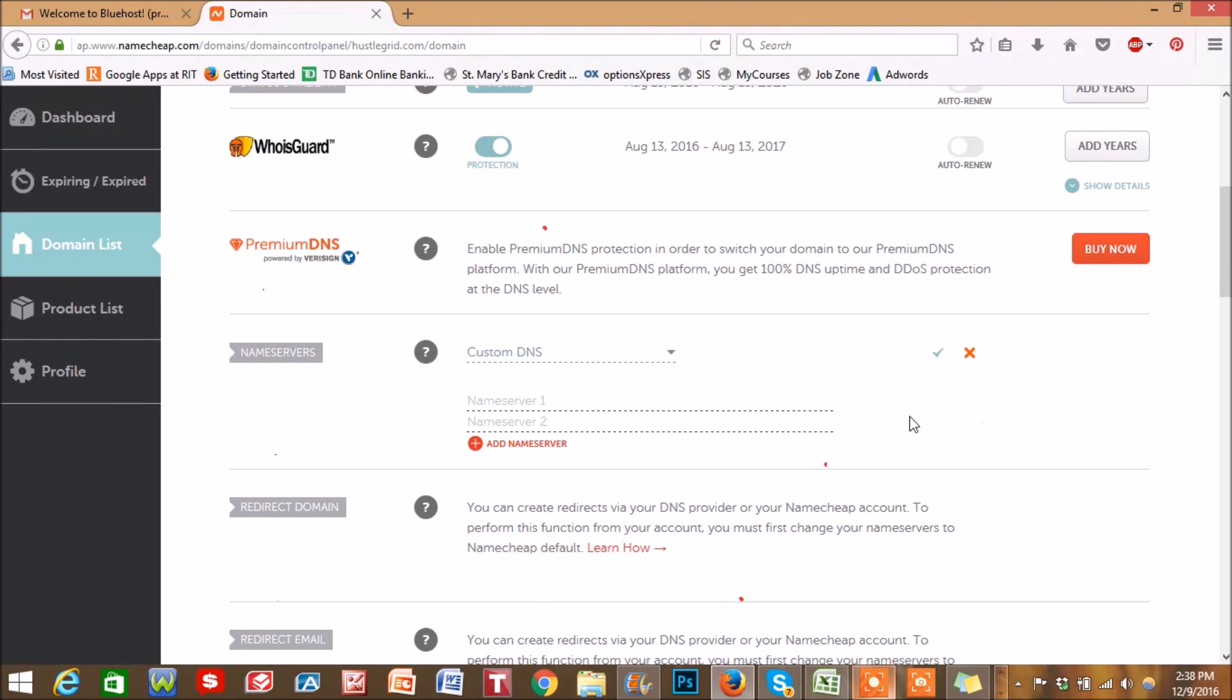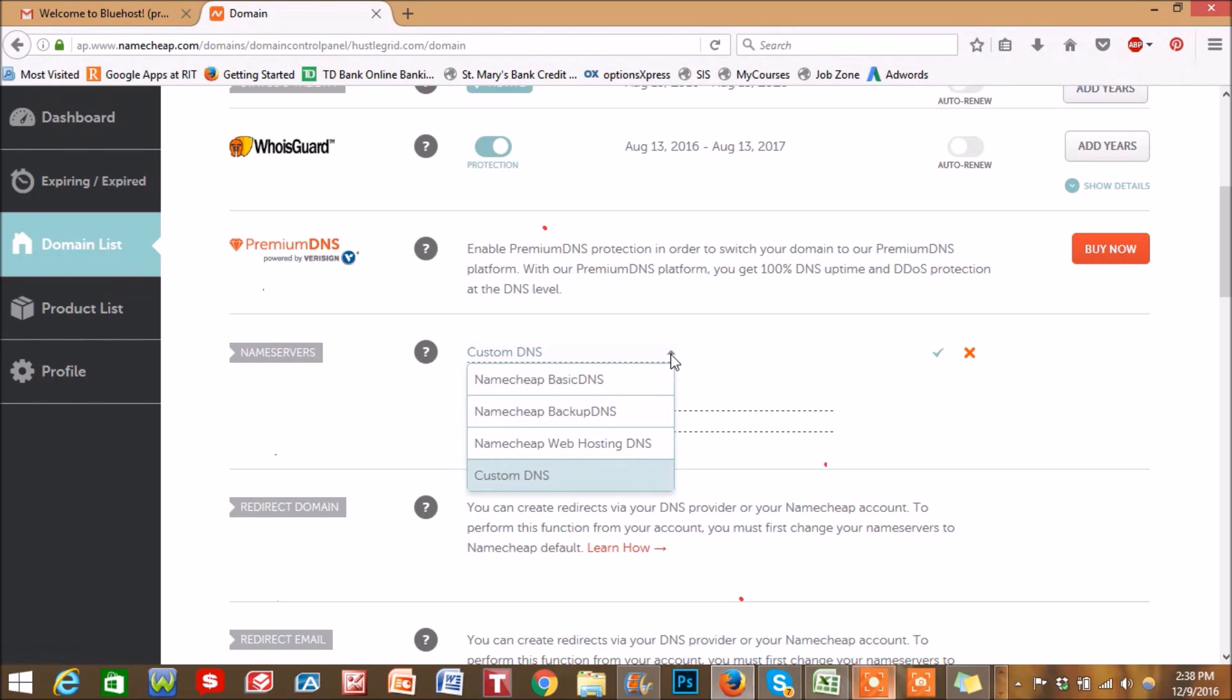Okay, now you're going to scroll down to the nameservers tag. And this is going to originally be on the Namecheap or whatever your registrar's name is Basic DNS. Change that to custom DNS.